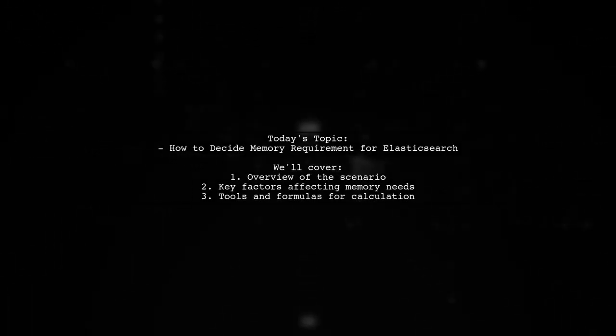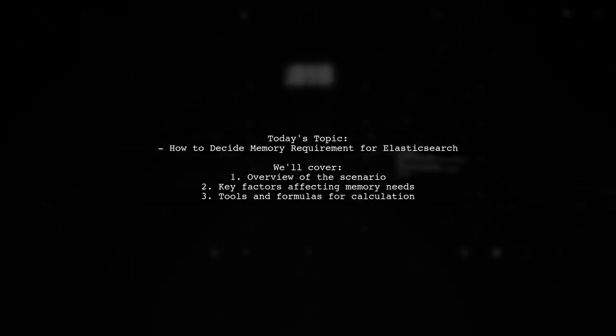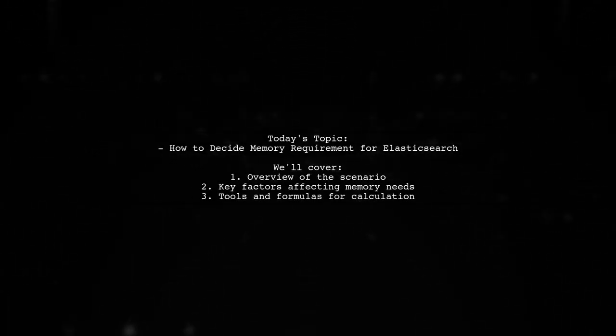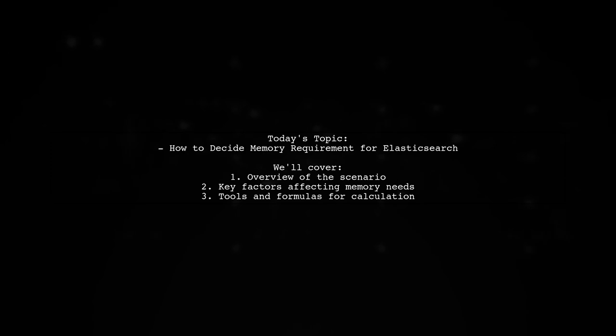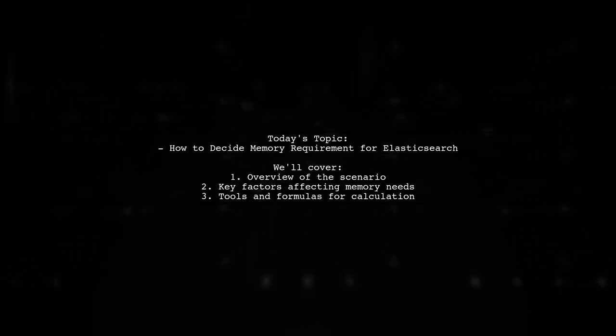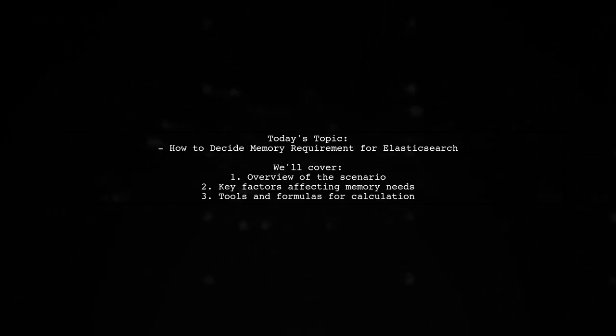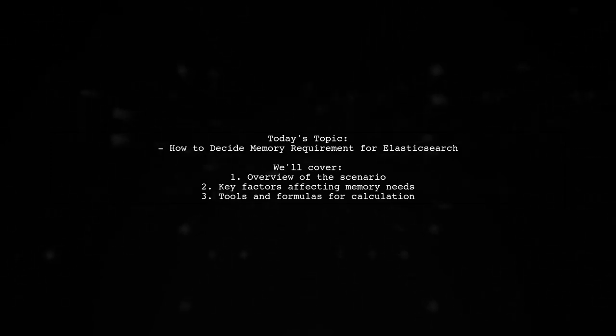Welcome to our Tech Explainer video. Today, we're tackling a crucial question for anyone working with Elasticsearch.